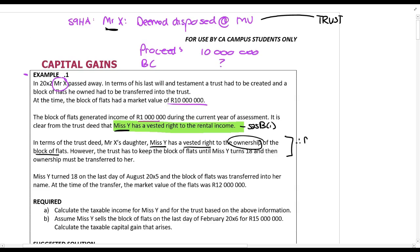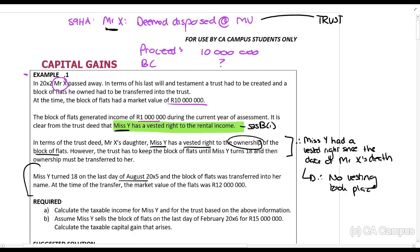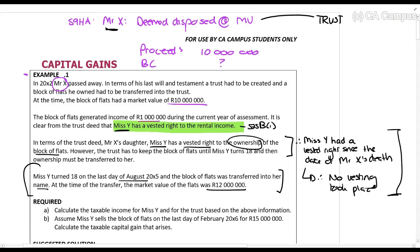Very important: Ms. Y had a vested right since the date of Mr. X's death, so no vesting took place at transfer. When she turned 18 on the last day of August and the block of flats was transferred to her name — at that time, the market value was 12 million rands — although the trust is moving it to her, that is just the actual ownership moving. She already had a vested right, so it's just the paperwork being completed.